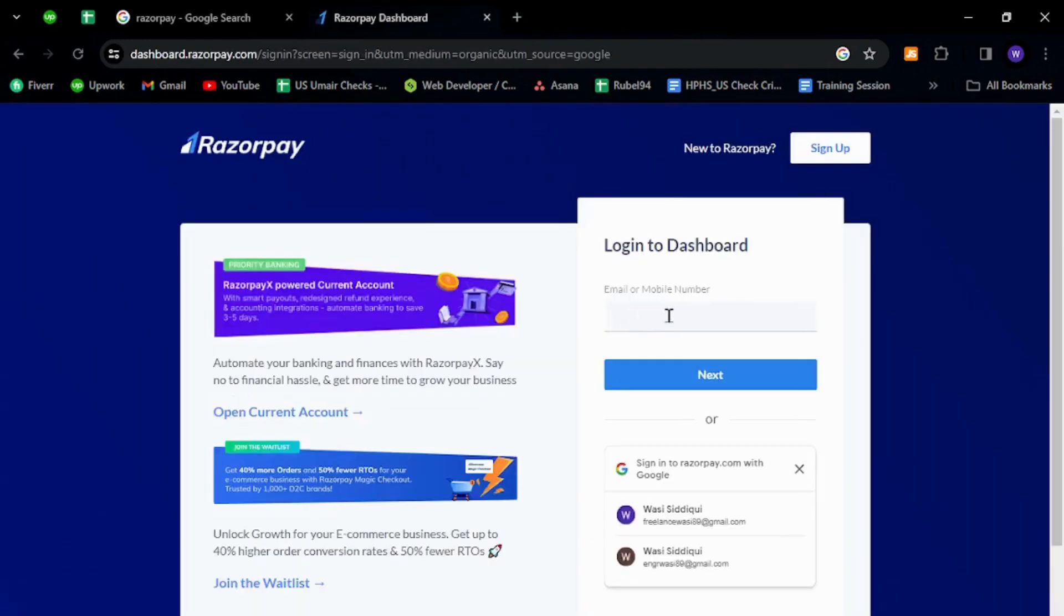Provide your email or mobile number over here and click next. Then enter your password and hit sign in button, and that's how you will sign in to your existing Razorpay account.